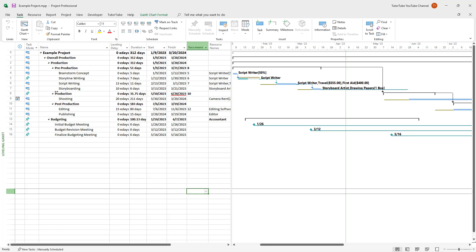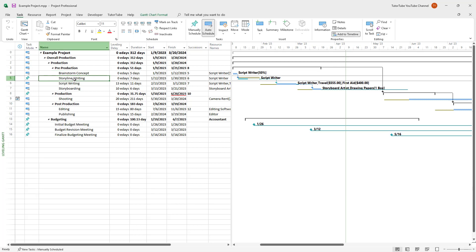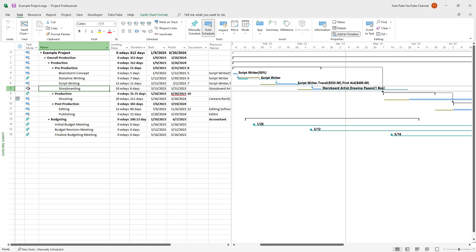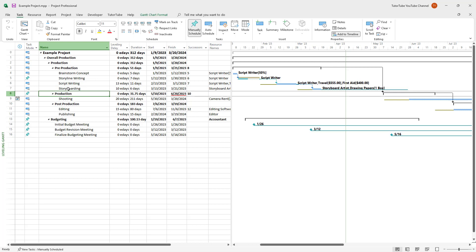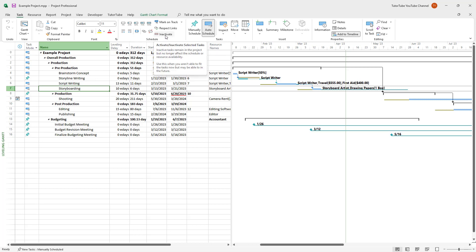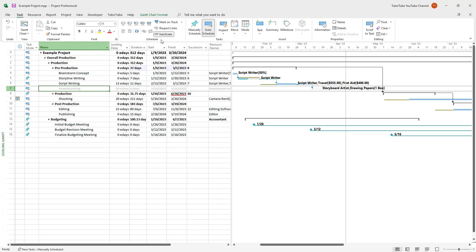To do that, you can see there's brainstorming, storyline, script writing, and storyboarding. Let's say I want to deactivate the storyboarding. Once you click on the task, you can see on the top when you go to the task tab, inactivate is an option. If you click on it, the task is inactivated as you can see right here.